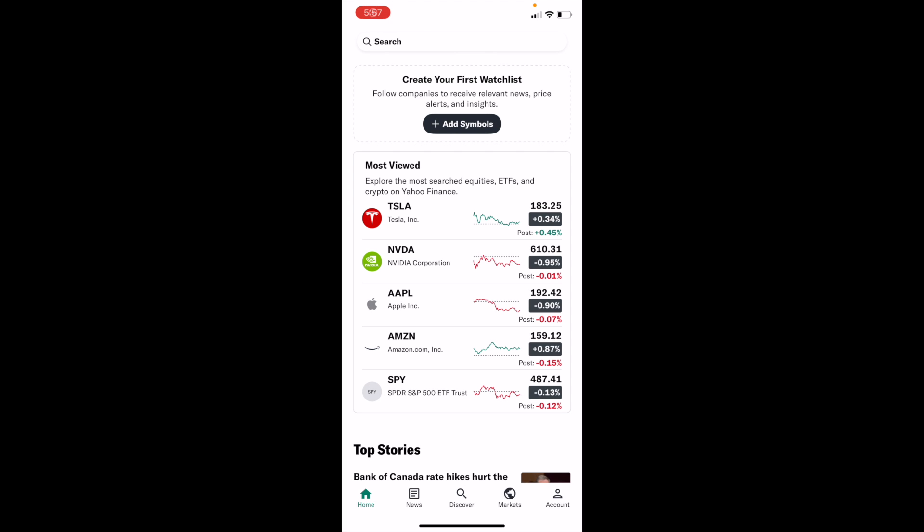So in this Yahoo Finance tutorial video, I am going to be showing you guys how to view options prices of a stock here on Yahoo Finance.